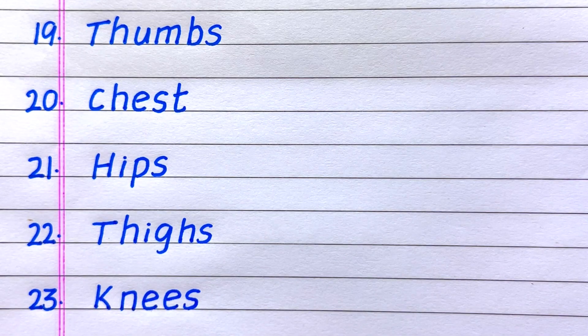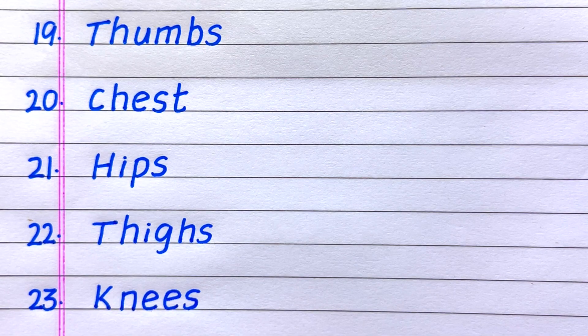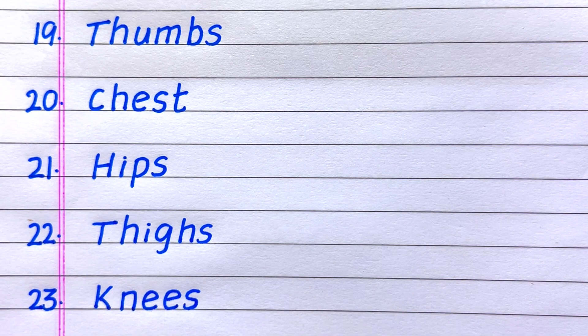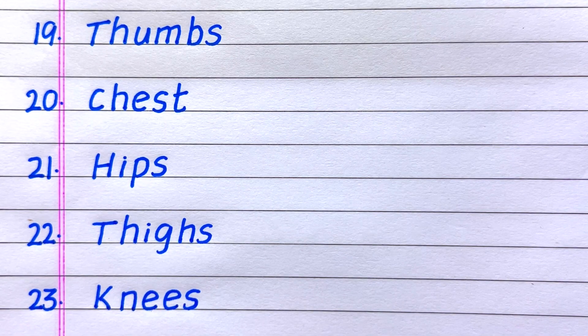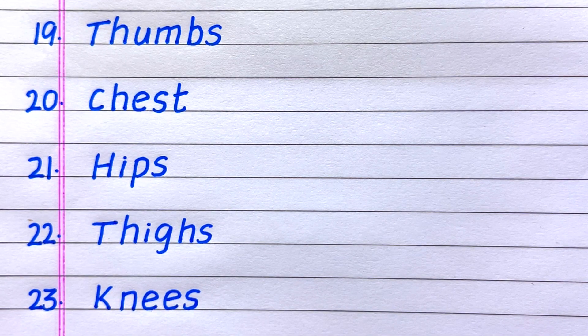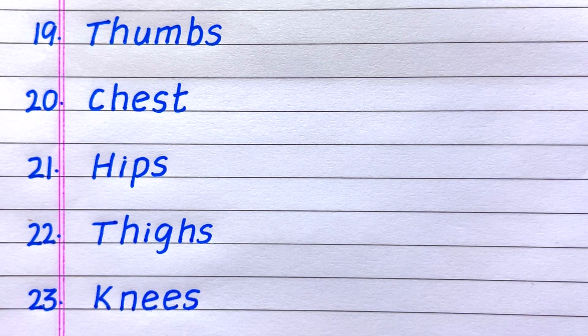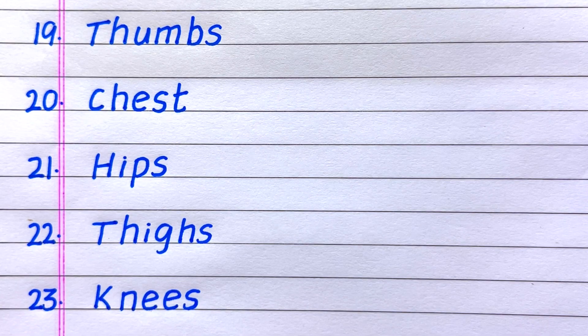19th it is thumbs, 20th chest, 21st hips, 22nd thighs, 23rd knees.